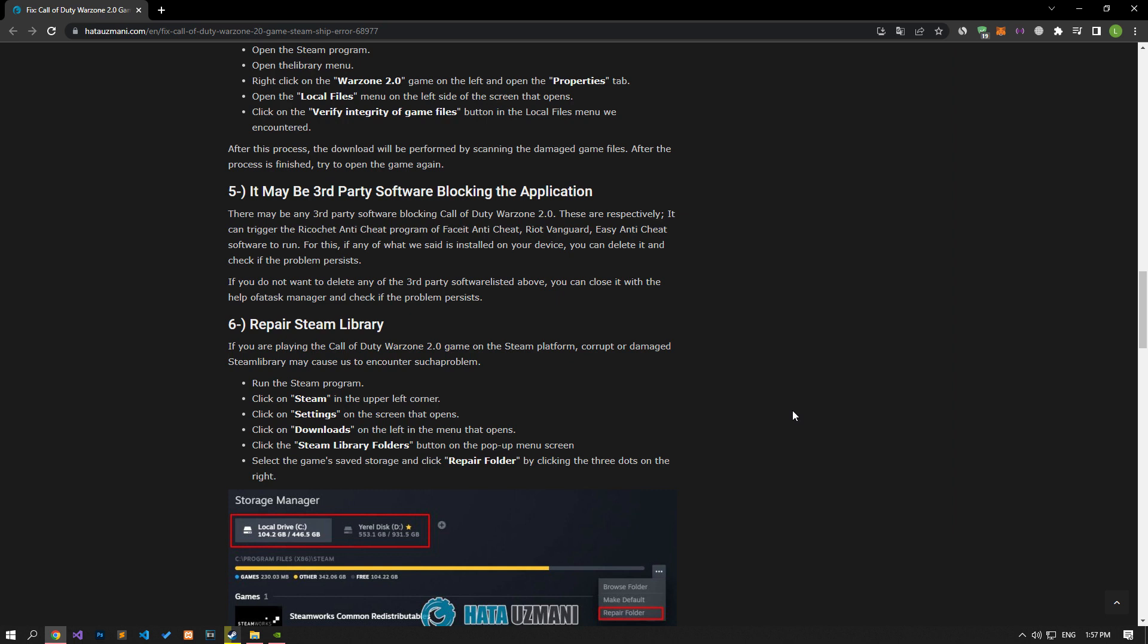There could be any third-party software blocking the Call of Duty Warzone 2.0 game. These are respectively, it can trigger the Ricochet Anti-Cheat program of FaceIt Anti-Cheat, Riot Vanguard, easy anti-cheat software to run. For this, if any of what we said is installed on your device, you can delete it and check if the problem persists.